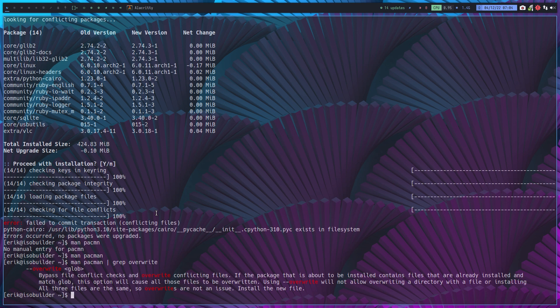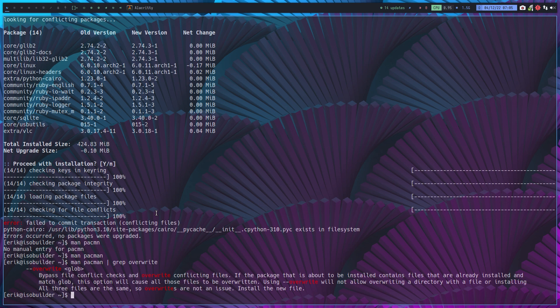What you want to override: bypass file conflict checks and override existing conflicting file. If the package that is about to be installed contains files that are already installed and match glob, I'm going to use asterisk of course. This option will cause all those files to be overwritten.